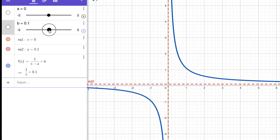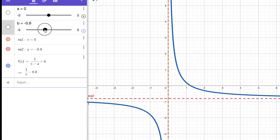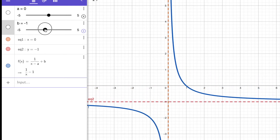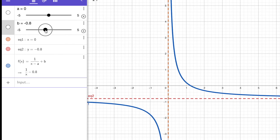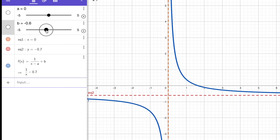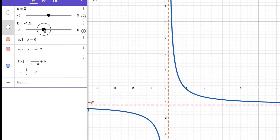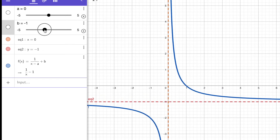Let's move b to a negative value, such as negative 1. The equation is 1 over x minus 1 and the horizontal asymptote is y equals negative 1.